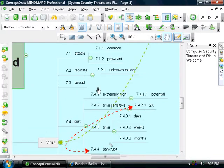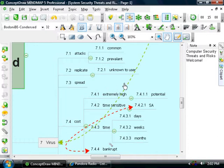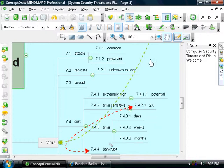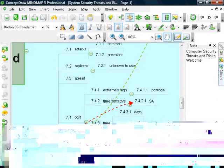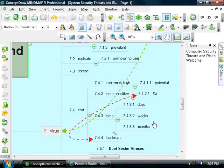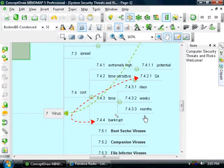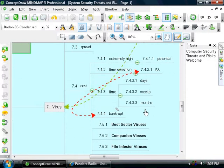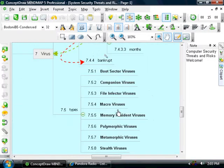Viruses are the most common and prevalent type of attacks. They replicate without the user knowing what is going on. They spread very quickly. The cost to repair a virus attack can be very expensive, it takes much time, it can take days, weeks, or even months, and if you are a time sensitive company, then your business could be ruined.